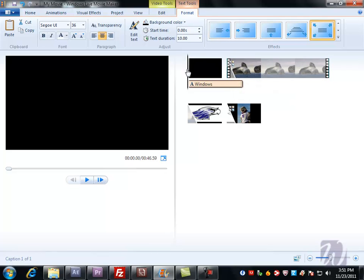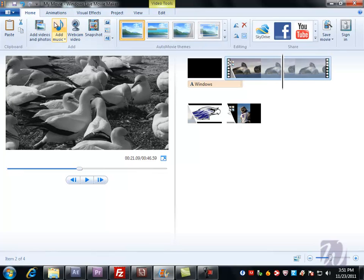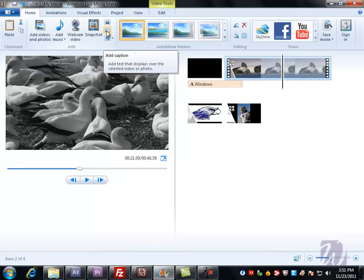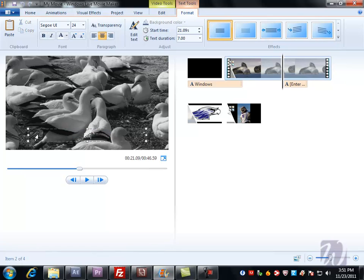If we want to add subtext somewhere in our video, we need to go back to the Home tab, click on Add Caption and now a similar text box is going to appear. We can type in birds just in case there was some confusion over what we're looking at.